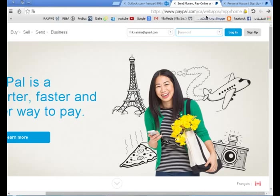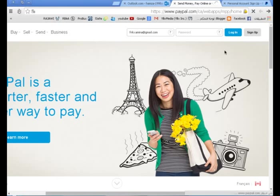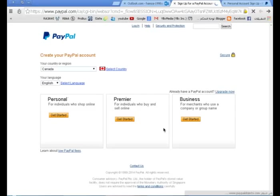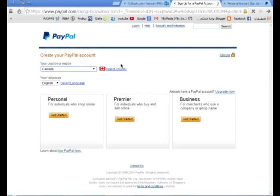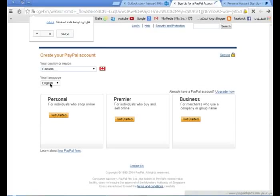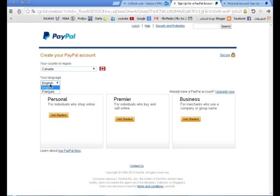أولاً، ندخل لموقع paypal.com وسأضع لكم كل شيء في التدوينة. نضغط على Sign Up. نختار هنا كندا - ضروري أخواني كندا، لا تختار بلدك، اختار كندا. وهنا الإنجليزية أو حسب لغتهم.